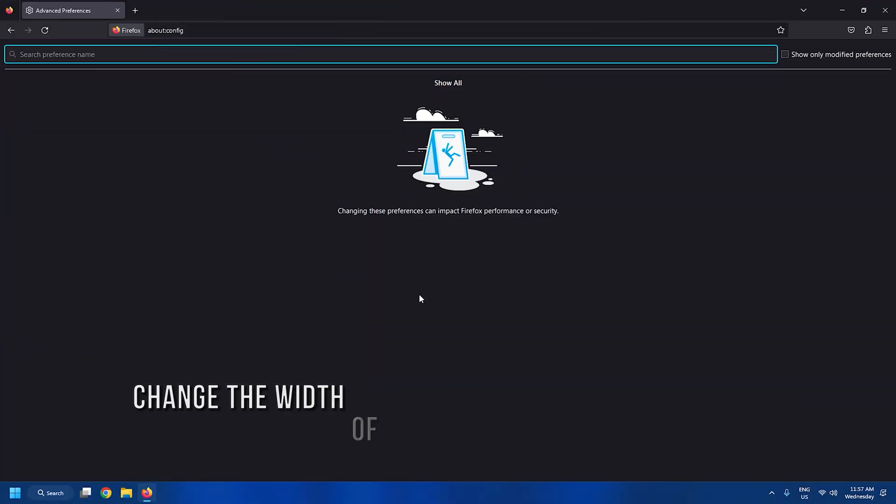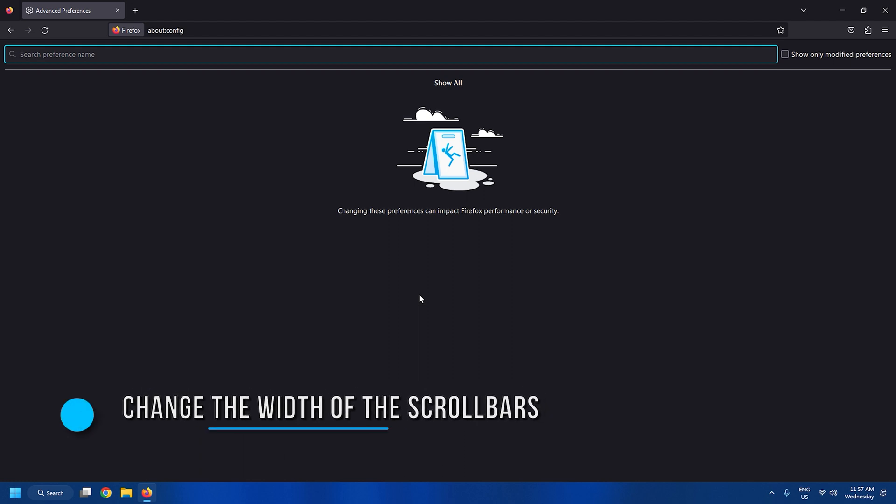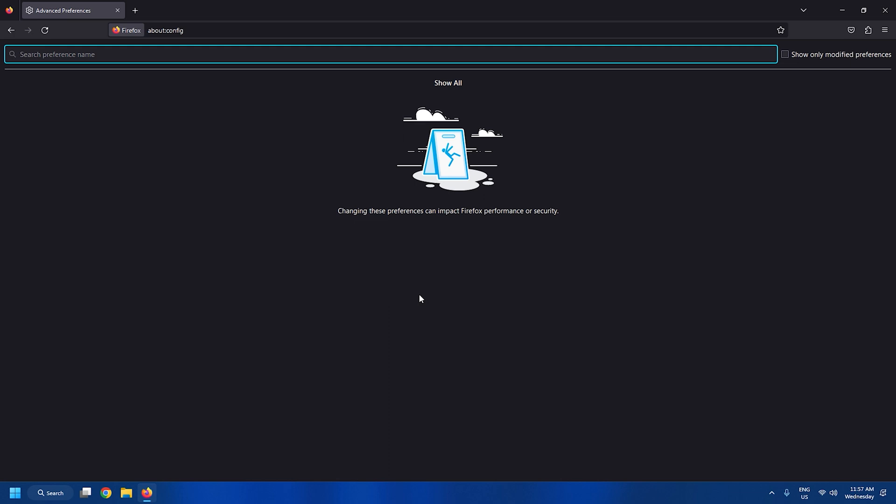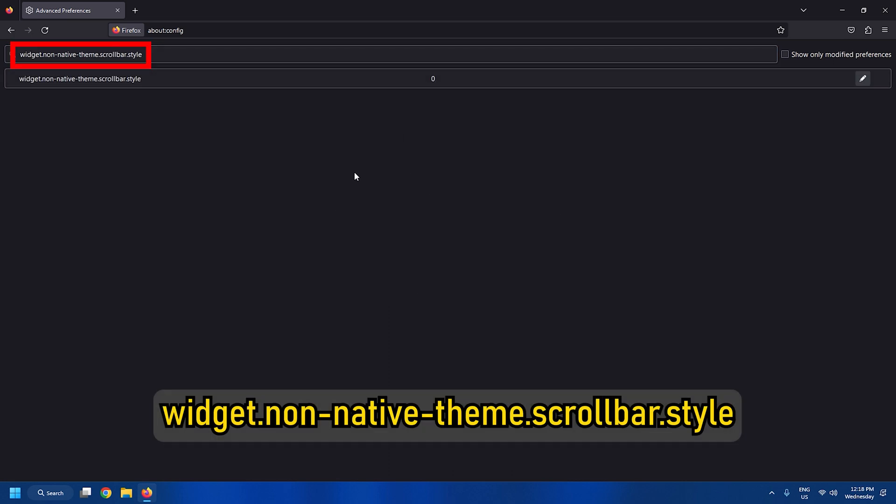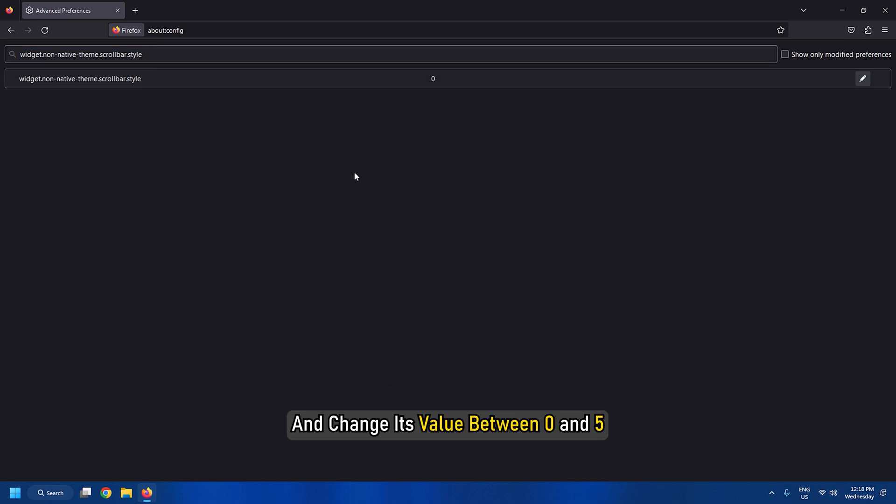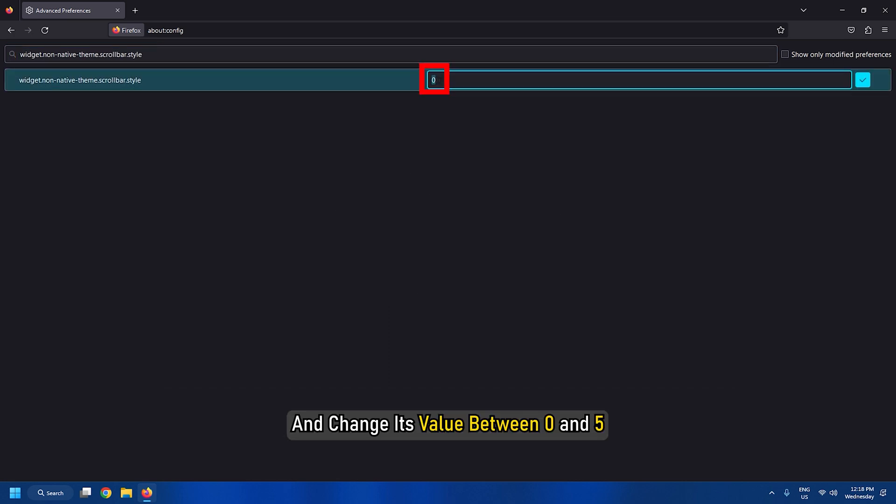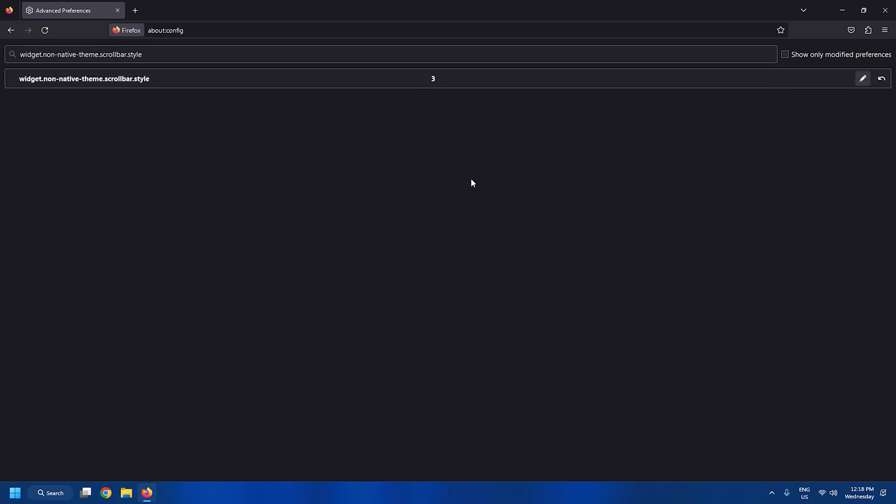Tweak 13: Change the width of the scroll bars. In case you are not happy with the current width of the scroll bar of your Firefox browser, you can easily change it. Look for this setting. Change its value between 0 and 5, and the width of the scroll bars will change accordingly.